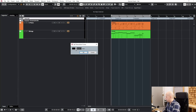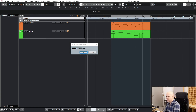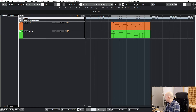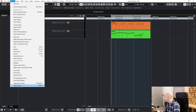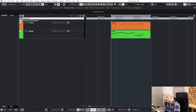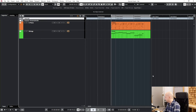Set it to one hour, one minute, zero seconds, zero frames. Say no. You see something strange happened — because we still have the offset. So go to Project Setup > Display Time Offset. And now we are at the right time.